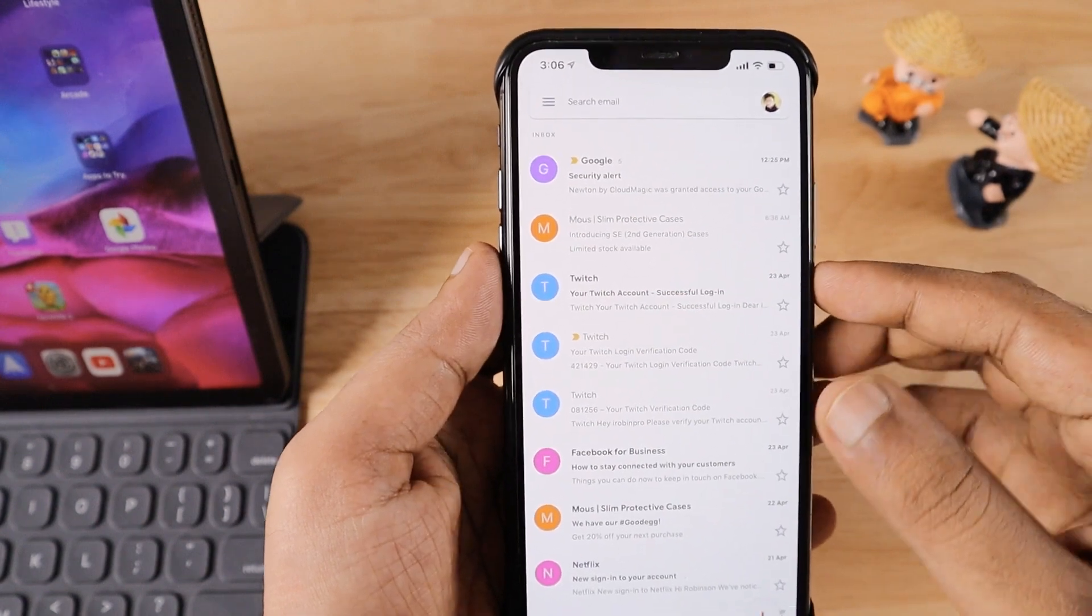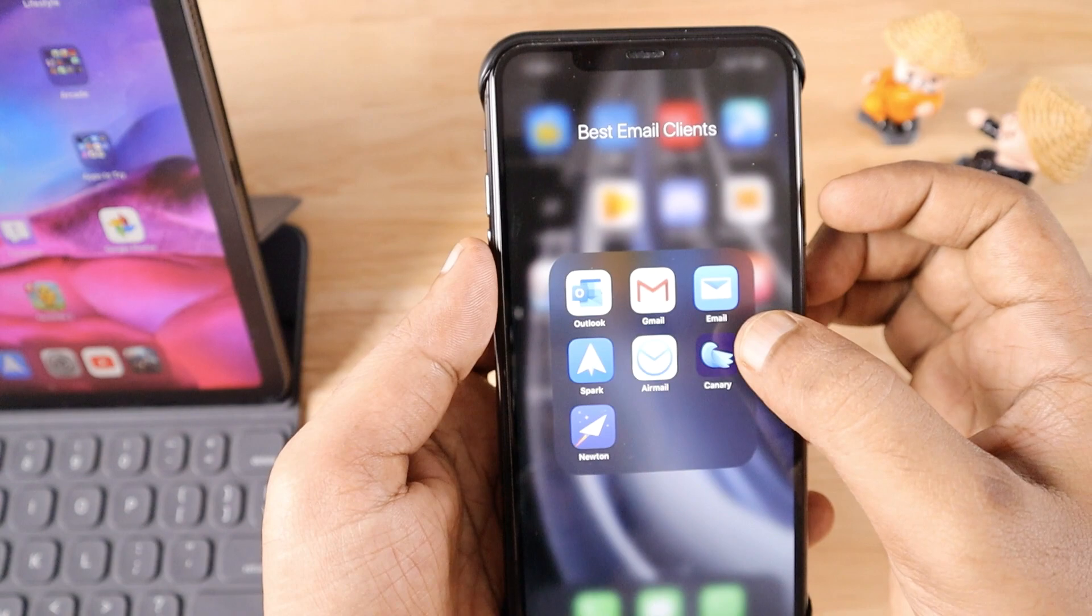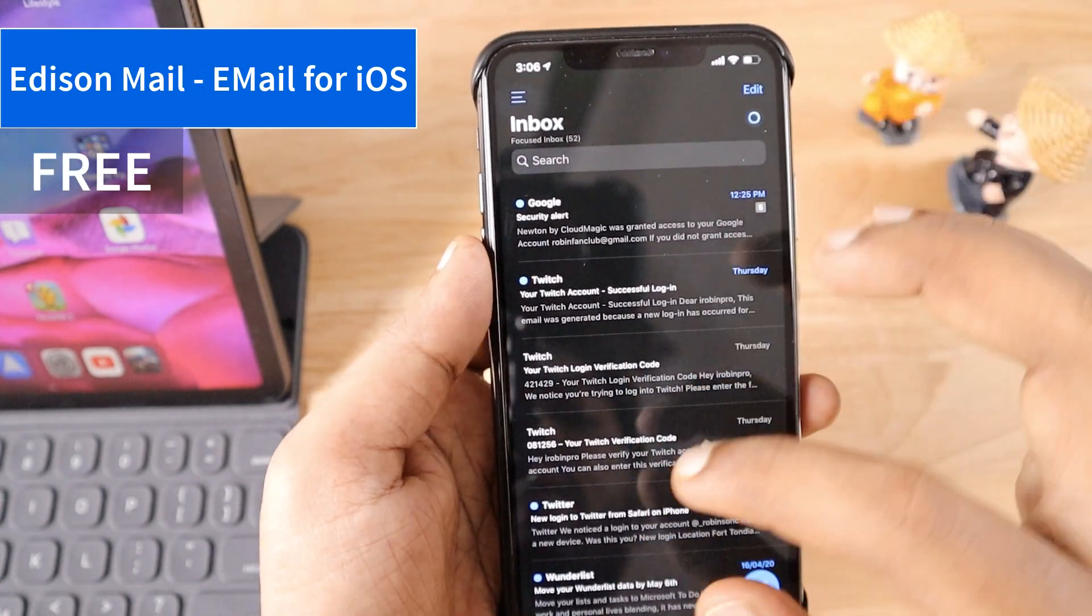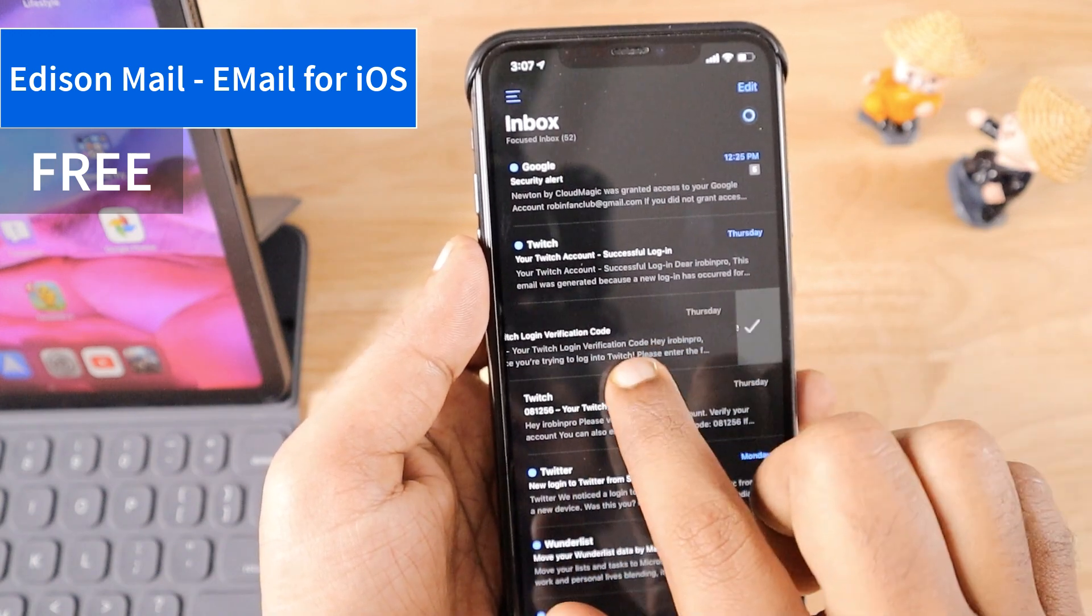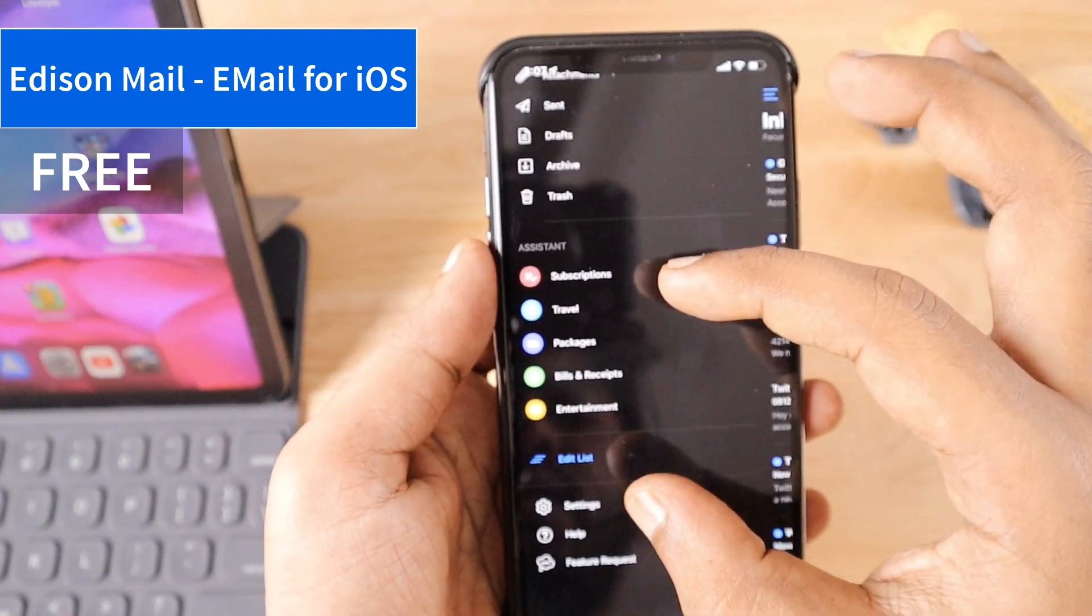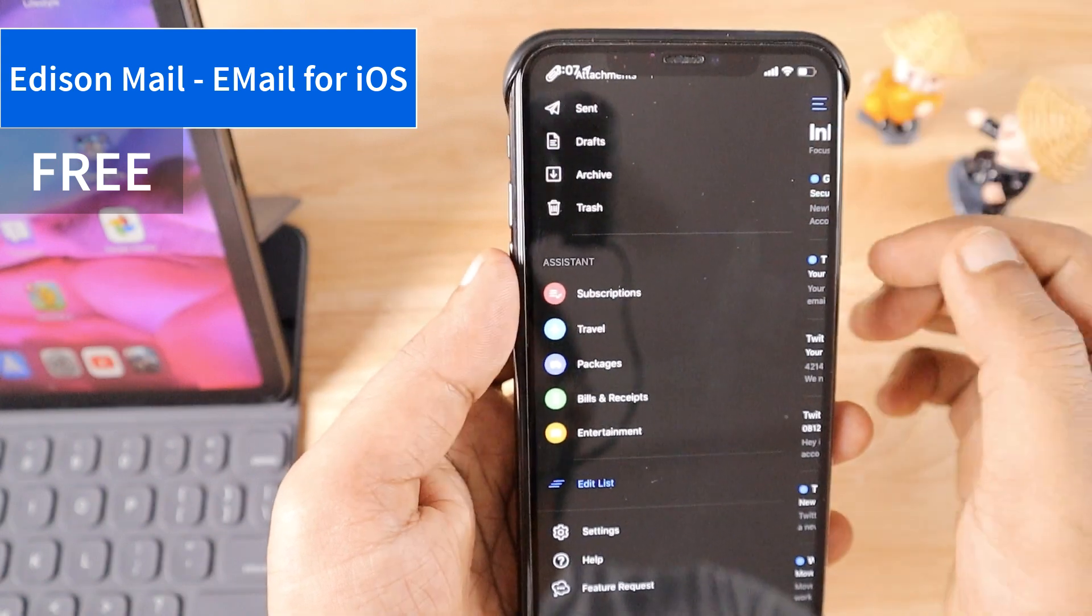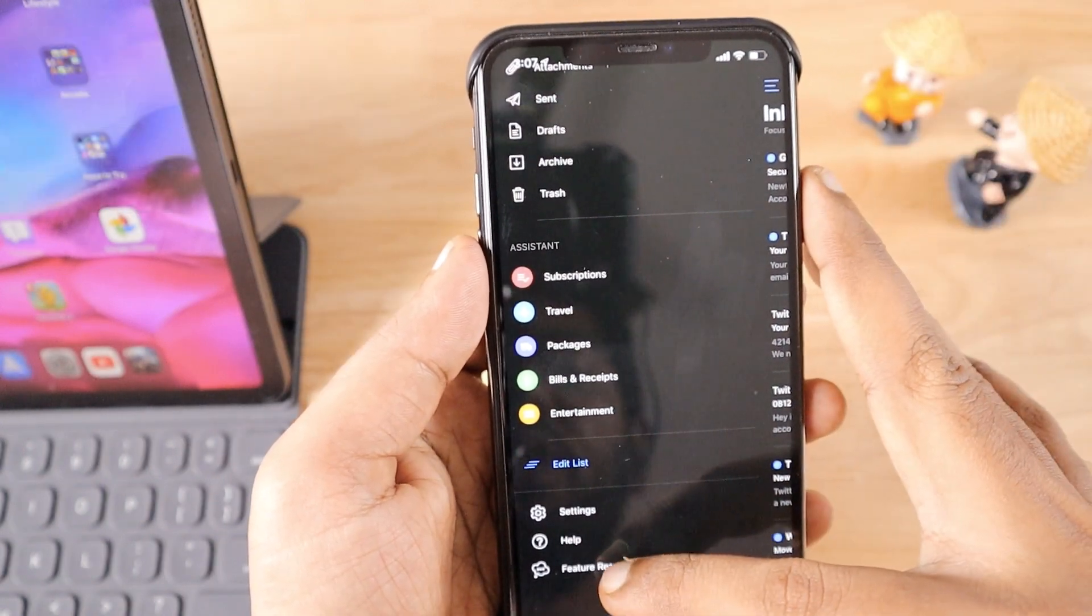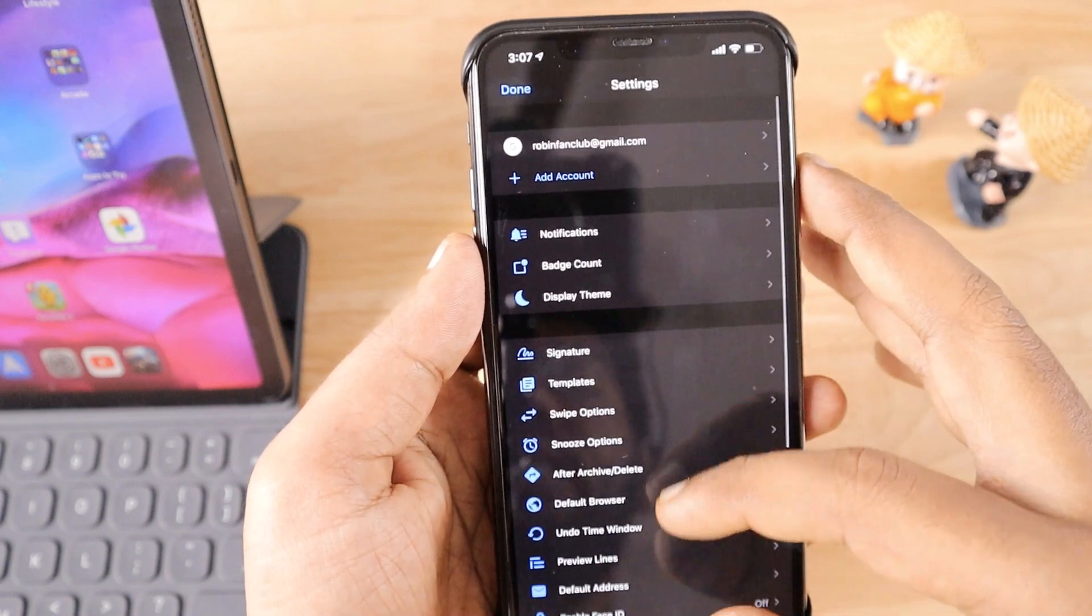Next one is Edison Mail, in short form named as Email. The interface is similar to Outlook—left and right swiping brings you the snooze and archive options. The settings page looks pretty clean, though there is a collapse which I believe will be fixed in an upcoming update.